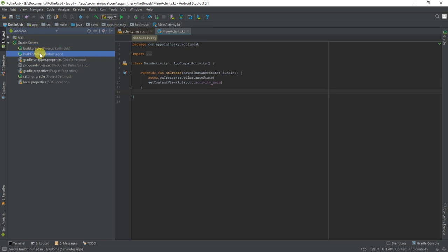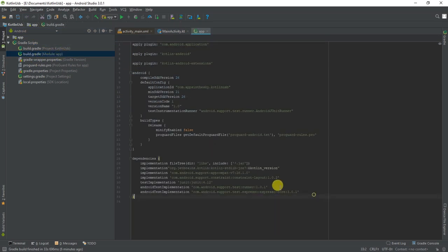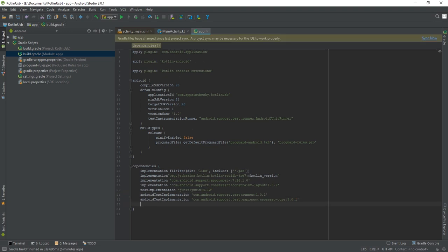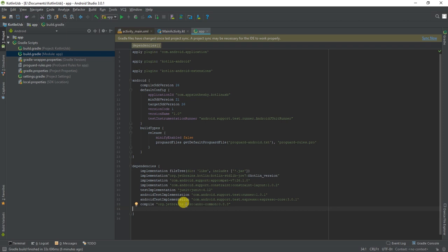The dependencies we will be needing are the Anko common dependency, as well as a serial library that I will have linked in the description below. The reason why we're using an external library is because it makes the integration of serial just a lot easier and streamlines a lot of the processes. The one I'll be using is by FelHR85, and the name of it is USB Serial. I'll have a link to it in the description.